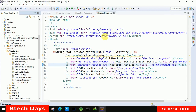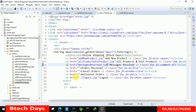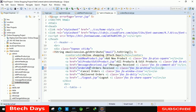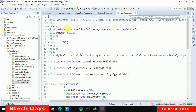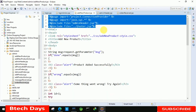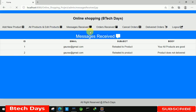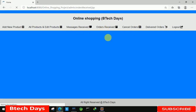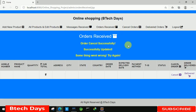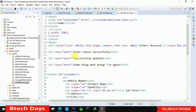Here we have to move to the admin header and first we are going to connect this page with the orders received JSP page. I'm writing here orders received dot JSP page. After that we have to insert this full line of code in the order received page. Just paste it and let's check that it is connected with our order received page. You can see we are able to connect with that page.